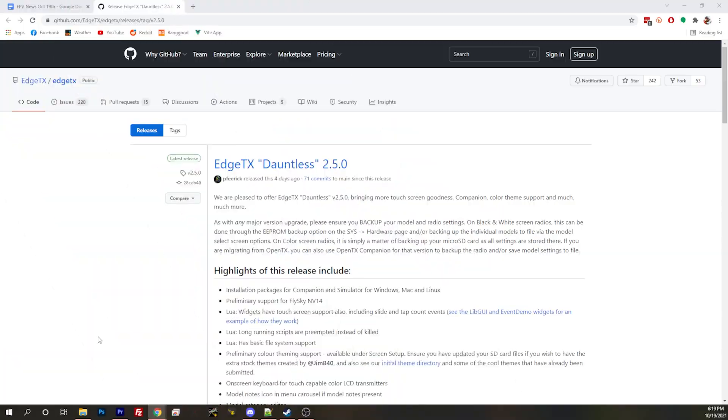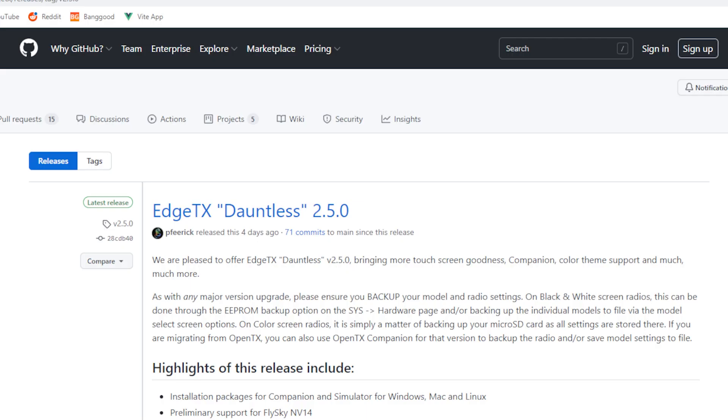EdgeTX supported a lot of things people were looking for, like touchscreen radios and different radios that weren't previously supported. It also added extra features like one-bit mode, which is a software ability to fix FrSky hardware issues with inverters. Now we're getting EdgeTX 2.5, codenamed Dauntless.